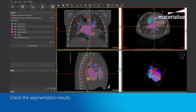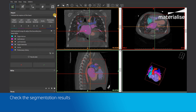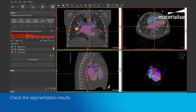If changes are needed, we can repeat any of the previous steps. We can change the points we used to indicate the regions, the bounding box, or the threshold range. In this case, the segmentation was performed correctly. Then, we need to click the green check to apply the tool.